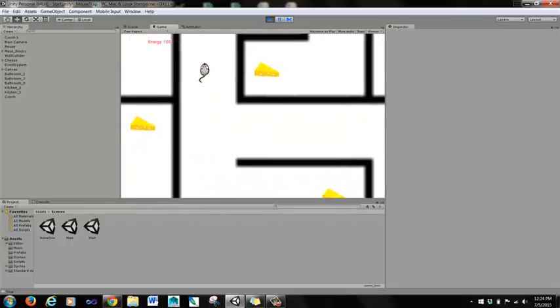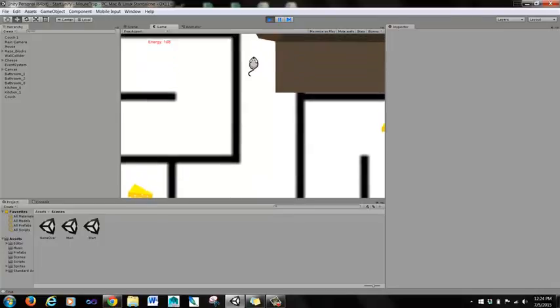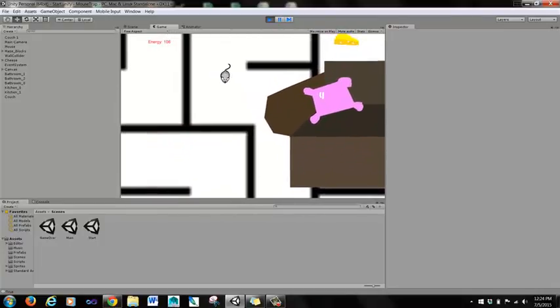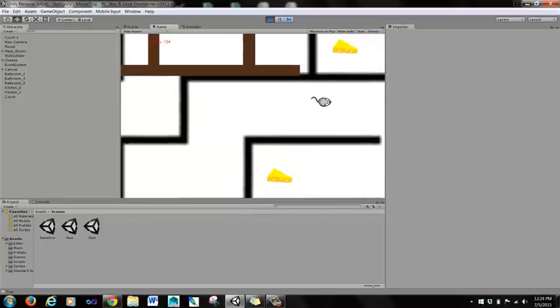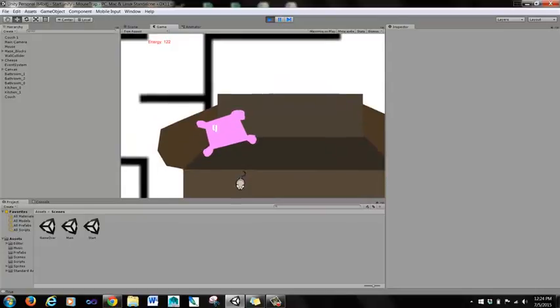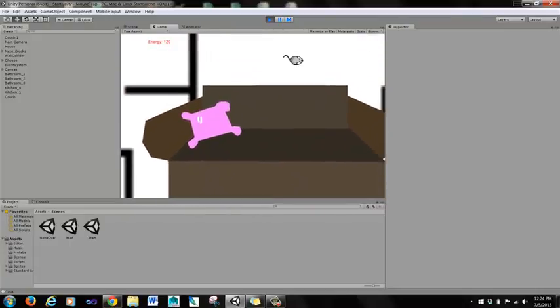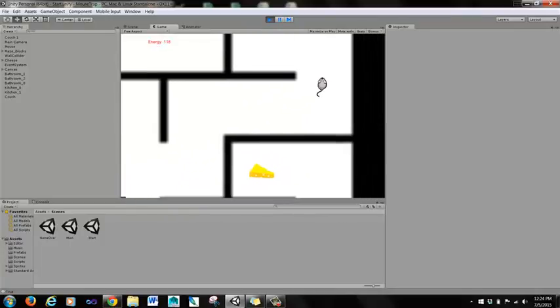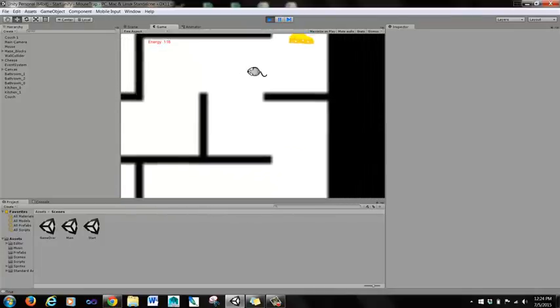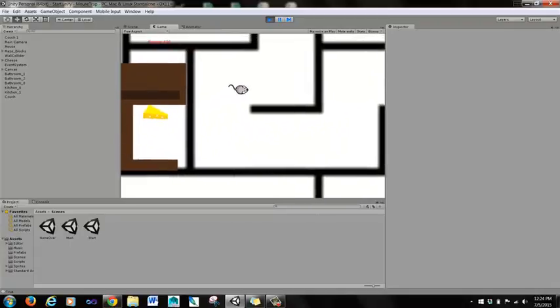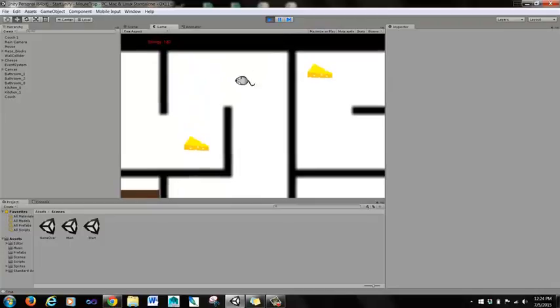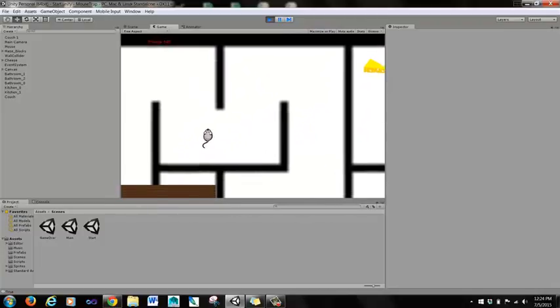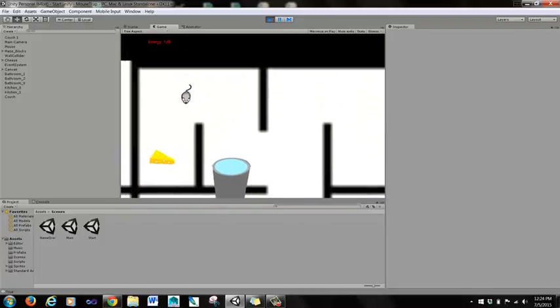So basically what I'm doing is I'm using the computer mouse, and the mouse on the screen is actually responding to my input by turning in the direction that my mouse is giving him. But notice when you move a computer mouse, it doesn't fully move one way, and that's why he's doing this little fidgety thing here. And our energy is 124. It decreases by two energy points every three seconds.